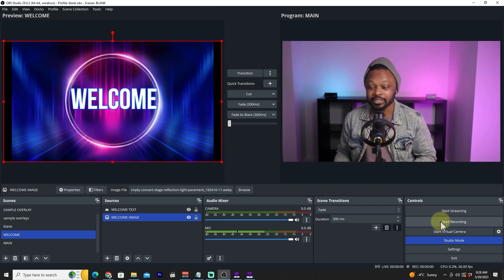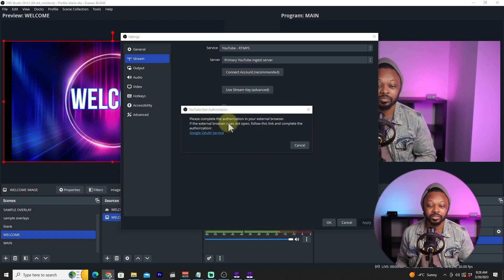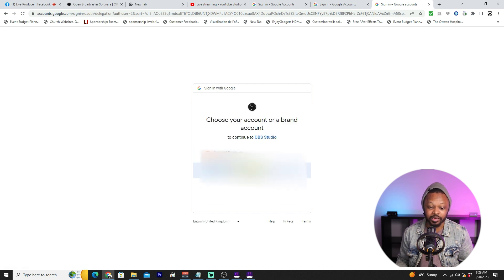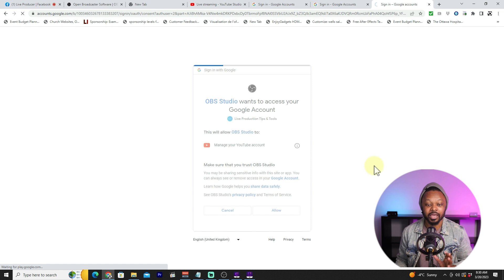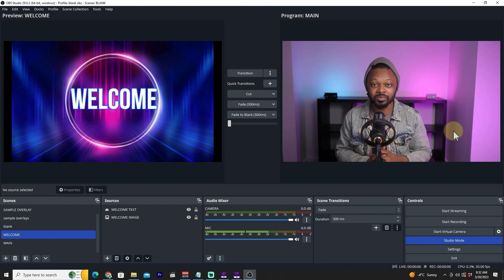The second and recommended method is connecting your YouTube account directly to OBS. In OBS Settings > Stream, click 'Connect Account.' A browser window will open asking you to authorize OBS with your Google account. Select your YouTube channel and click Allow. Once authorized, you can go live directly from OBS without needing to copy a stream key every time.